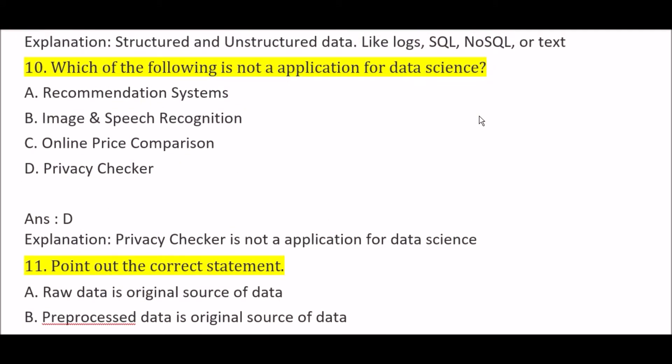Which of the following is not an application of data science? Option A: recommended system, Option B: image and speech recognition, Option C: online price comparison, Option D: privacy checker. The right answer is Option D, privacy checker — privacy checker is not an application for data science.